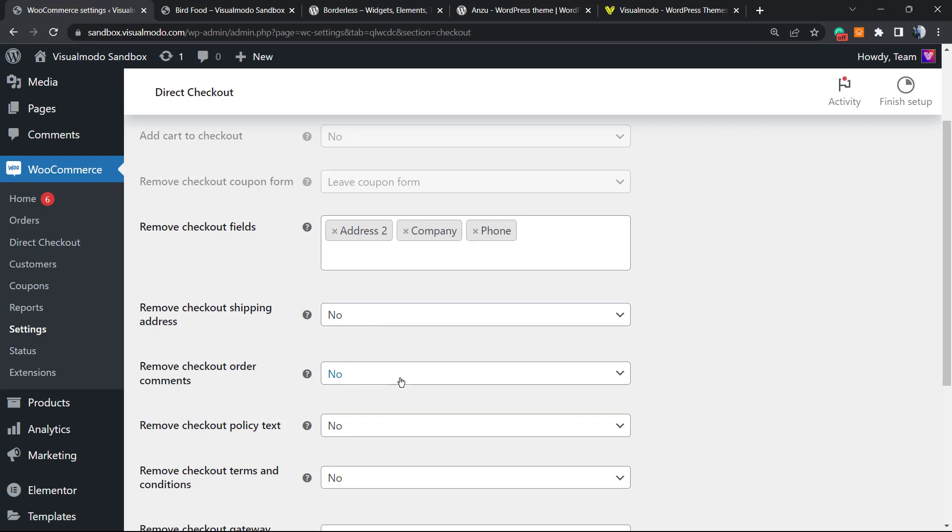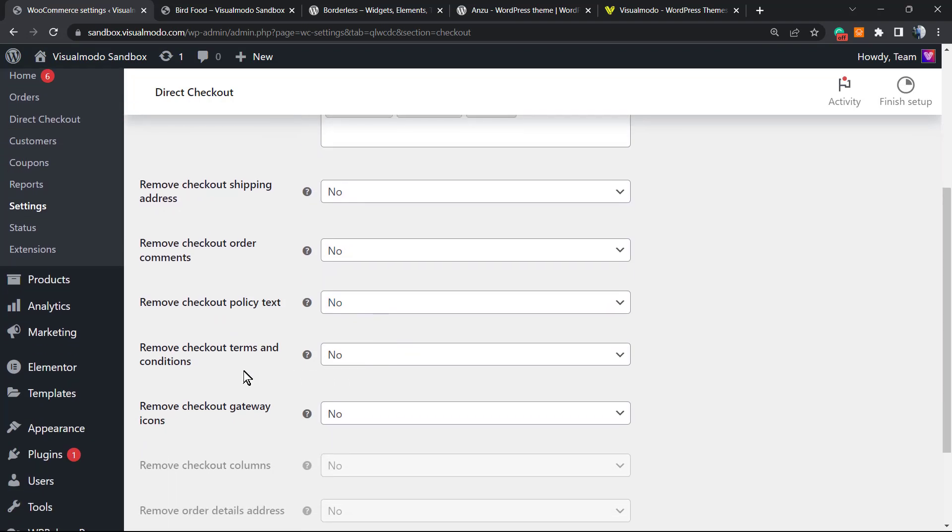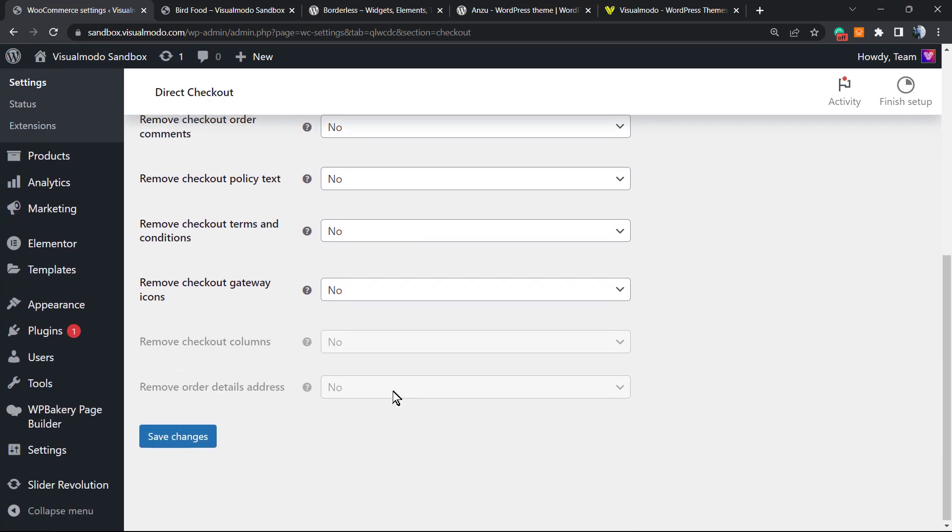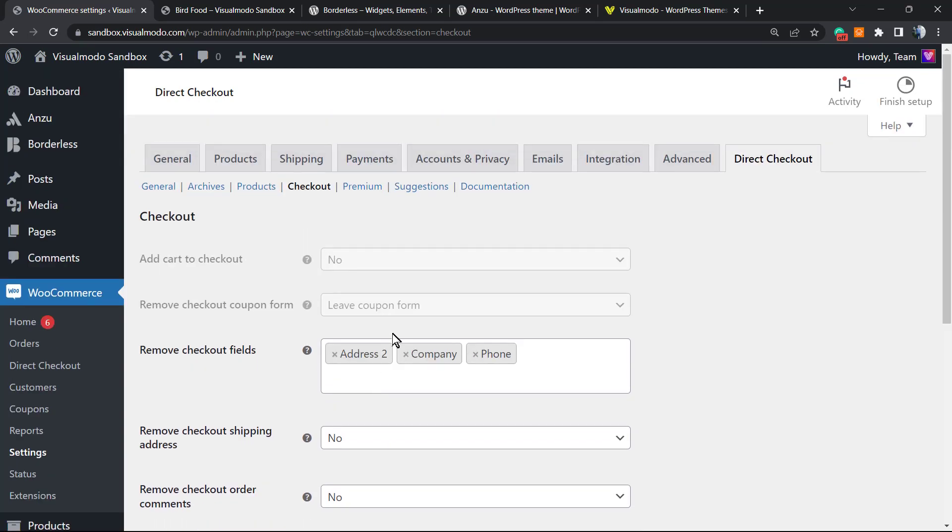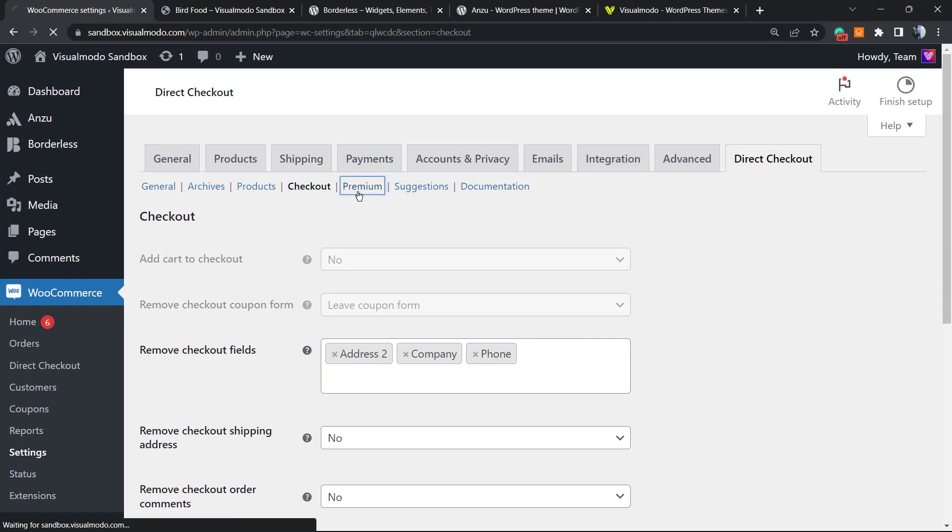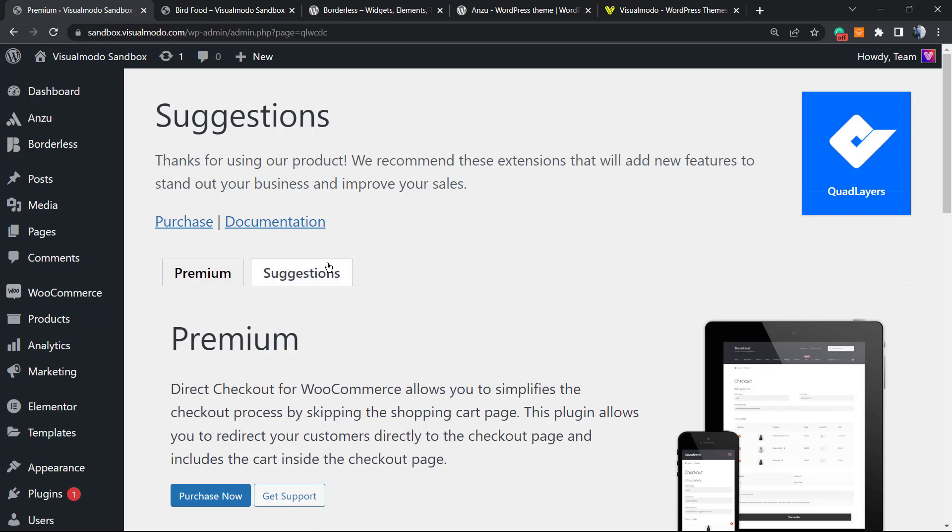We can remove the checkout shipping address, checkout order comments, checkout policy text, checkout terms and conditions, and checkout gateways icons. It's very good in order to save you some time and the plugin is really simple to set. It will help you a lot. They sell a premium version of the plugin if you like this a lot.